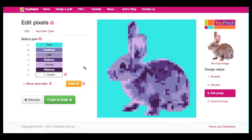Now that you've pixelated, recoloured, and edited your image, all that's left to do is click Finish and Order to get your personalised, one-of-a-kind quilt pattern. We can't wait to see your finished uPatch quilt patterns. See you again soon. Bye!